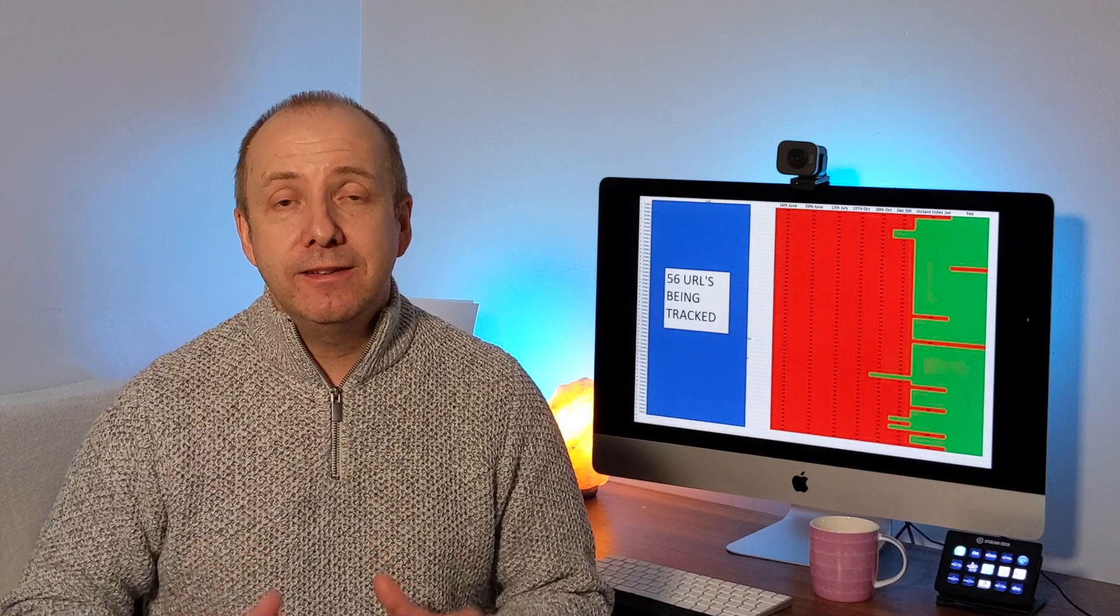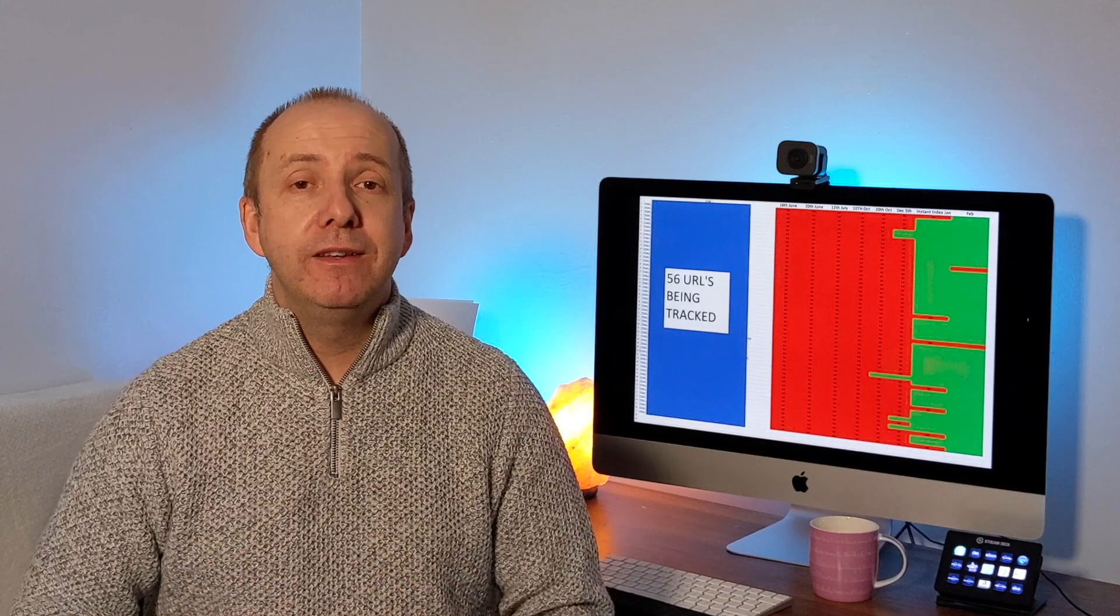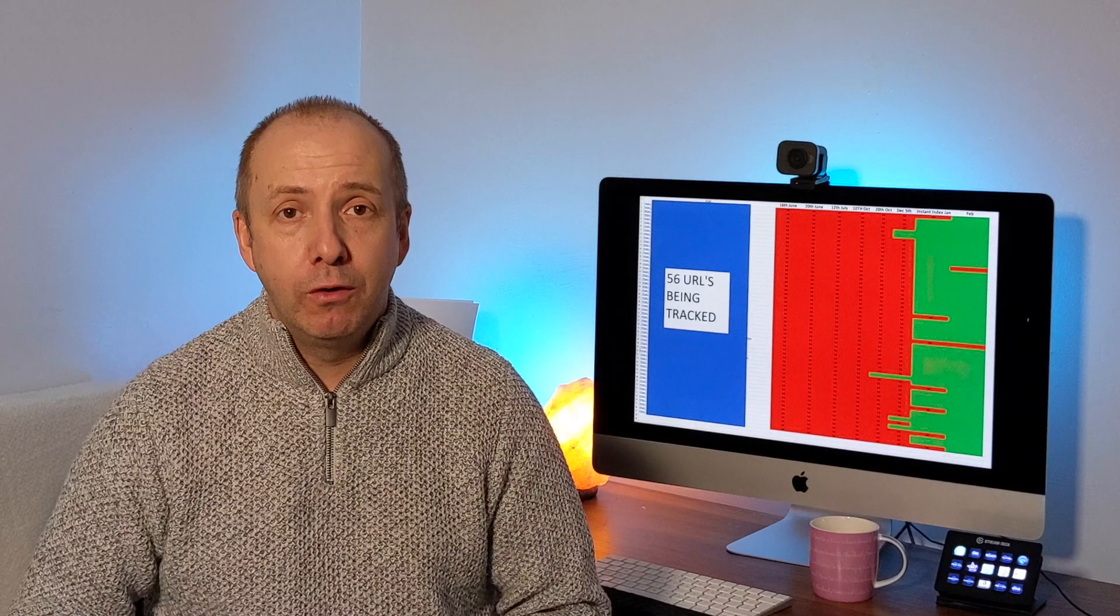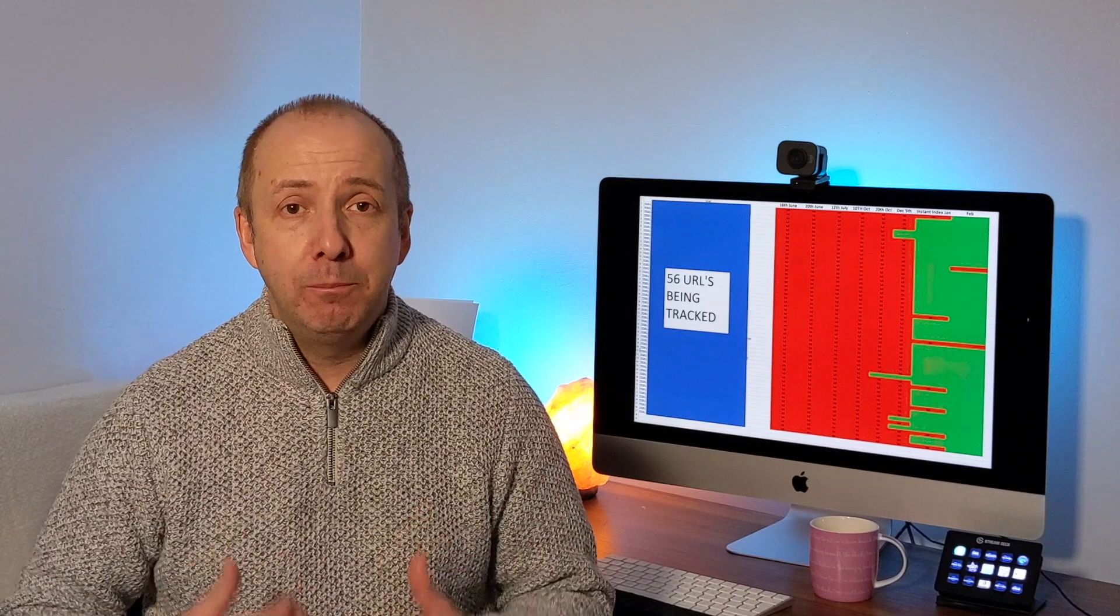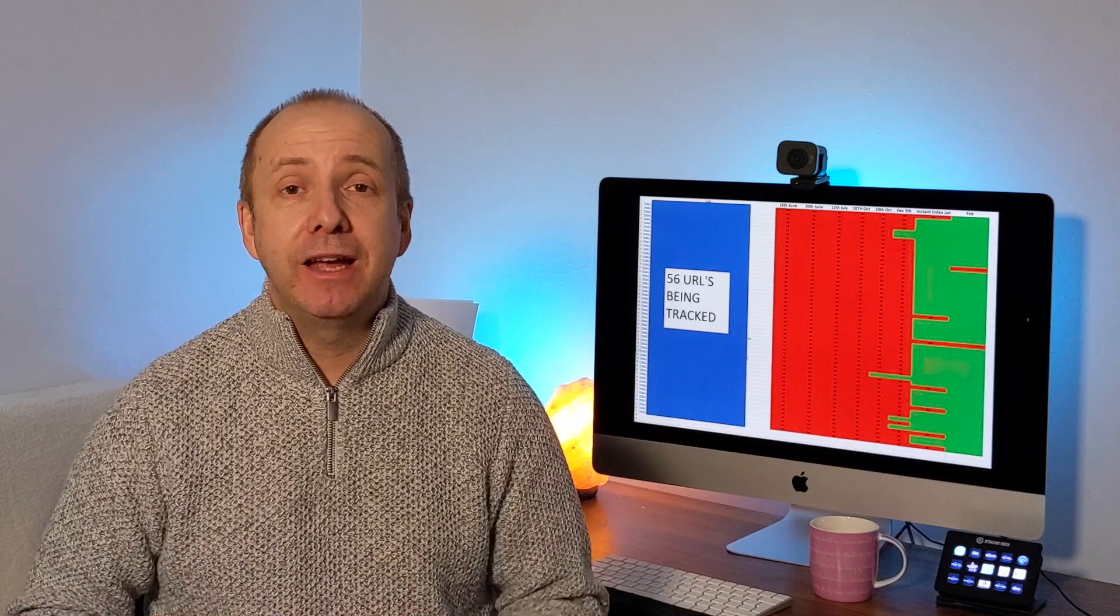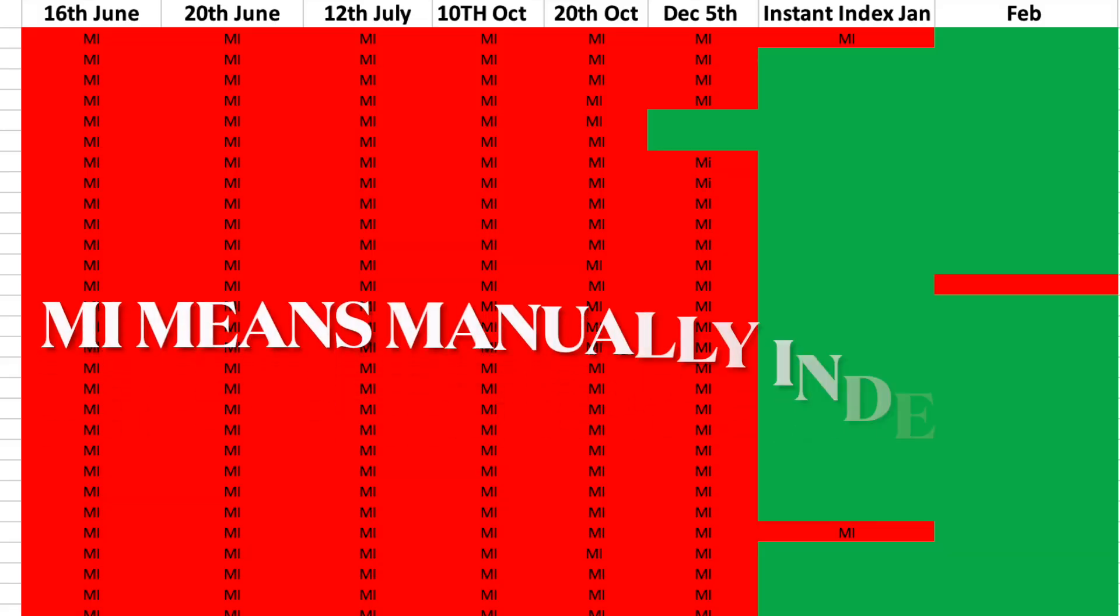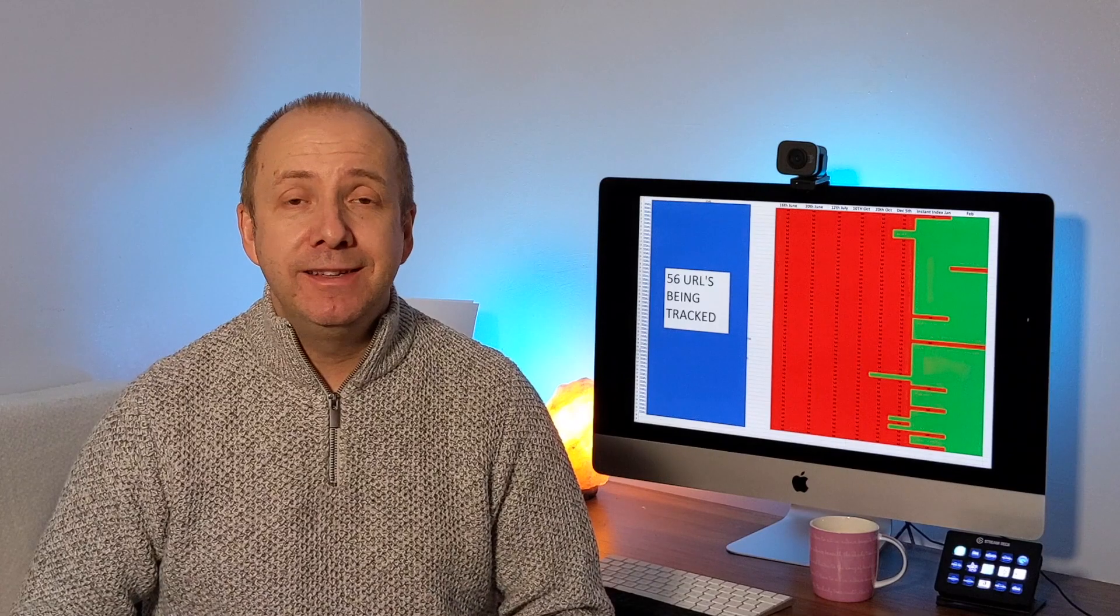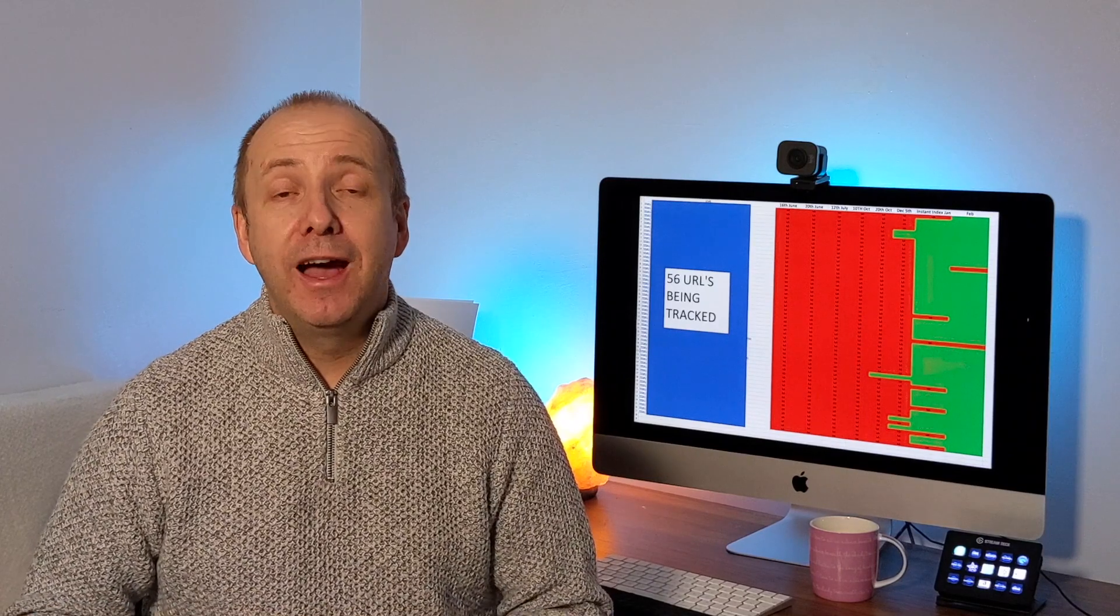On the screen now is a snapshot of a spreadsheet that I've been using to track the progress of these articles. So every month, I had been manually indexing these articles, hoping Google would crawl the website and pick them up and start indexing them. But as you can see, there are a lot of red lines on there. I did this process for months and months and months, and it never worked.